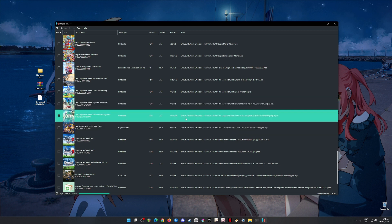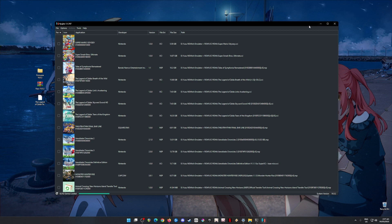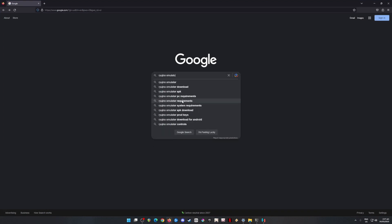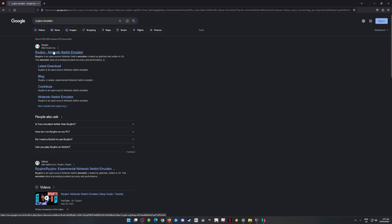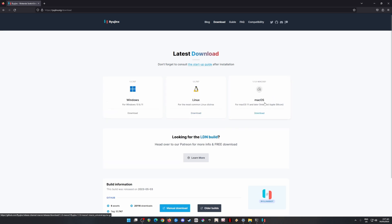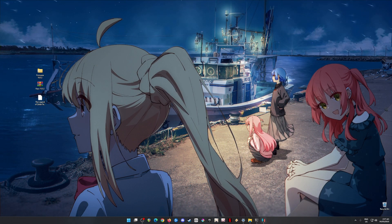First, I'm going to teach you where to get all of these files, starting with the Ryujinx app. I'll open a web browser and type in Ryujinx — Ryujinx.org is their official website. Click on that, then go to Download. If you're using Mac, be sure to use macOS version 11 or later. If you're using Linux or Windows, you can get the installer from the respective sections. Since I've already installed the latest build of Ryujinx, I'll just show you where to get it and then assume you've installed it.